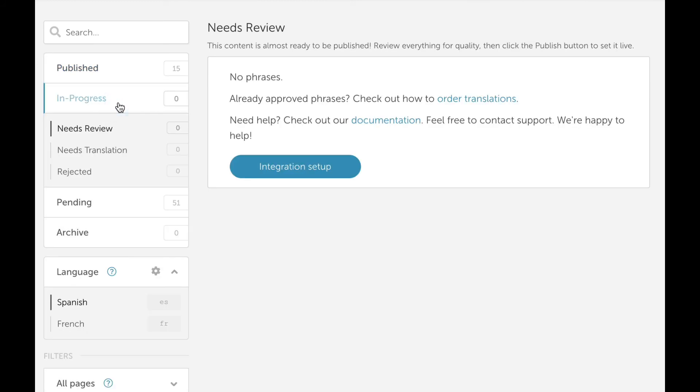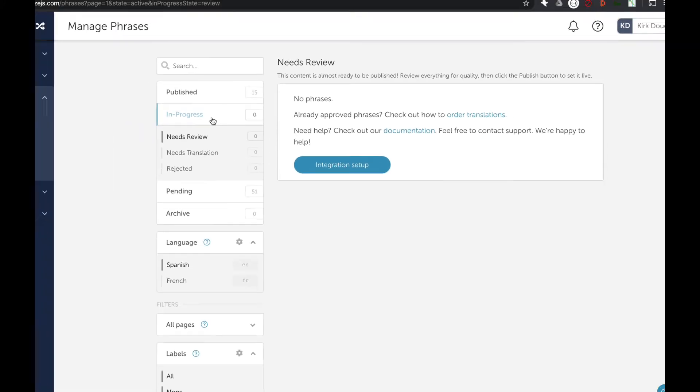To allow for more control of your translation workflow, see our demo video on the advanced in-progress workflow tool.